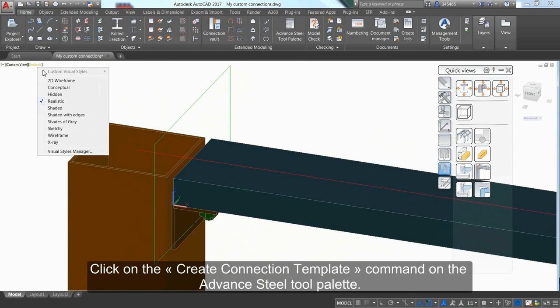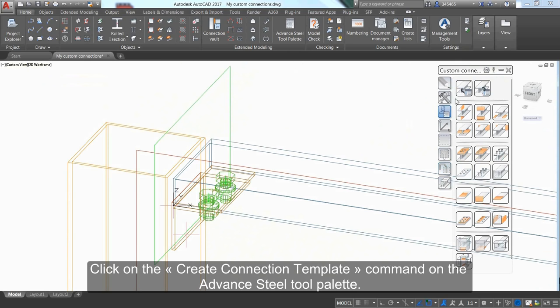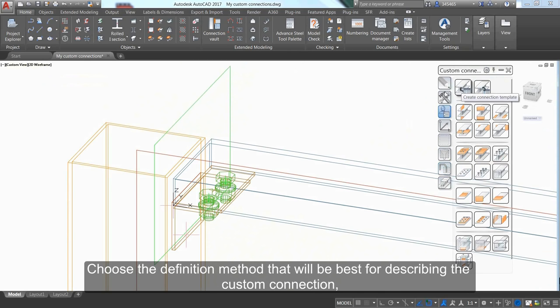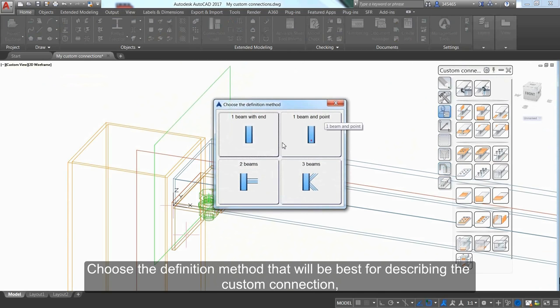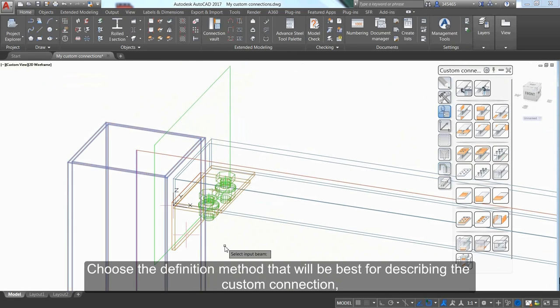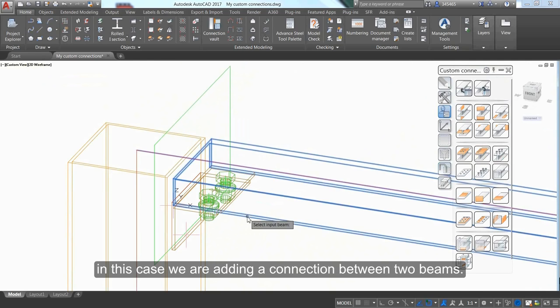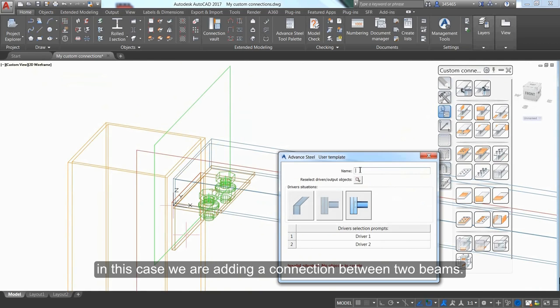Click the Create Connection Template command in the Advanced Steel tool palette. Choose the definition method that best describes the custom connection. In this case, we're adding a connection between two beams.